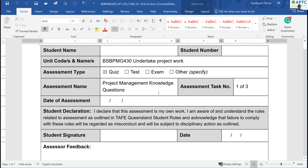Welcome back to task one of the unit, Undertake Project Work BSP PMG 430. As we are well aware, task one consists of quizzes and knowledge-based questions.